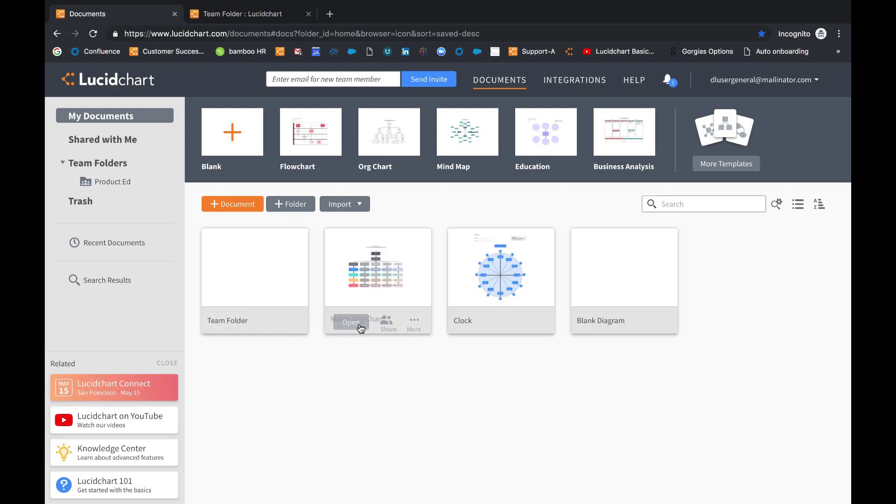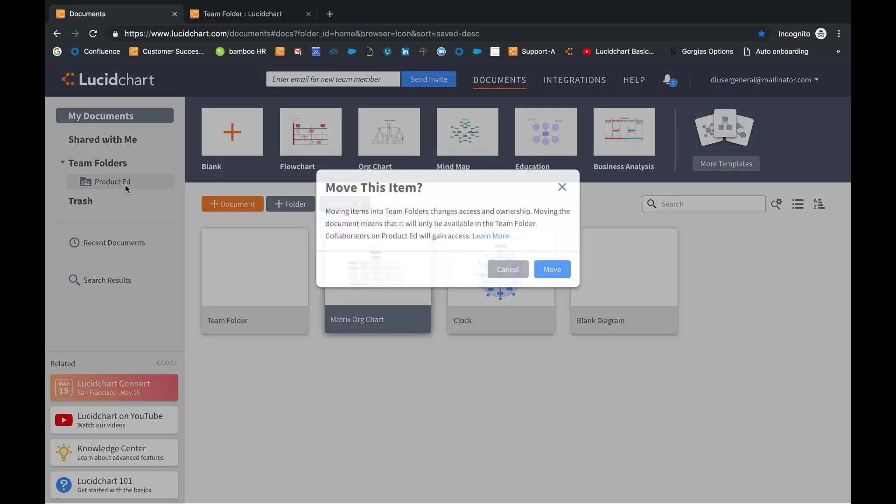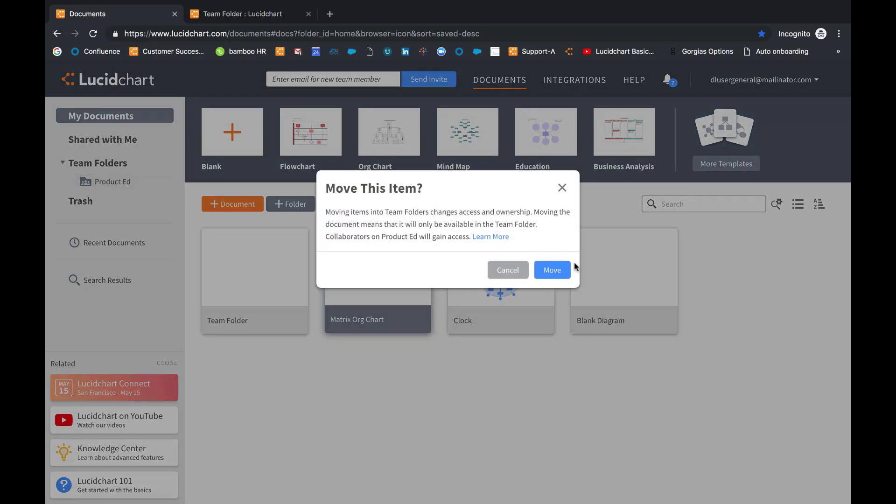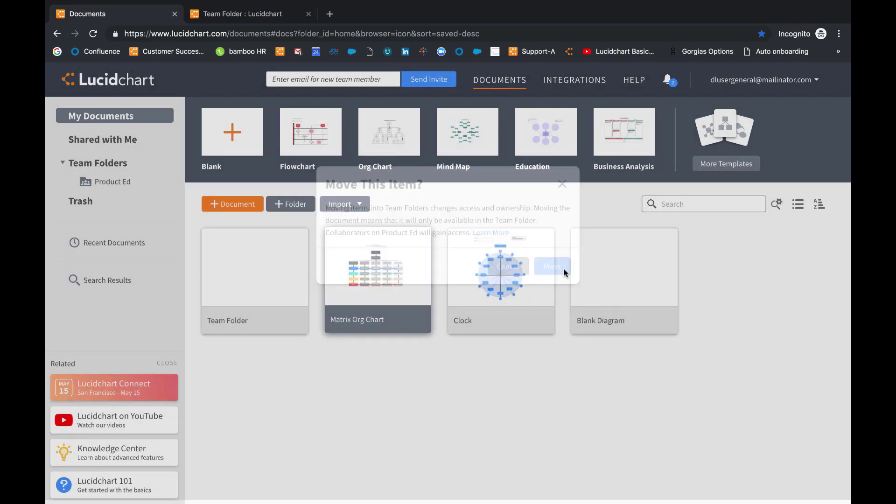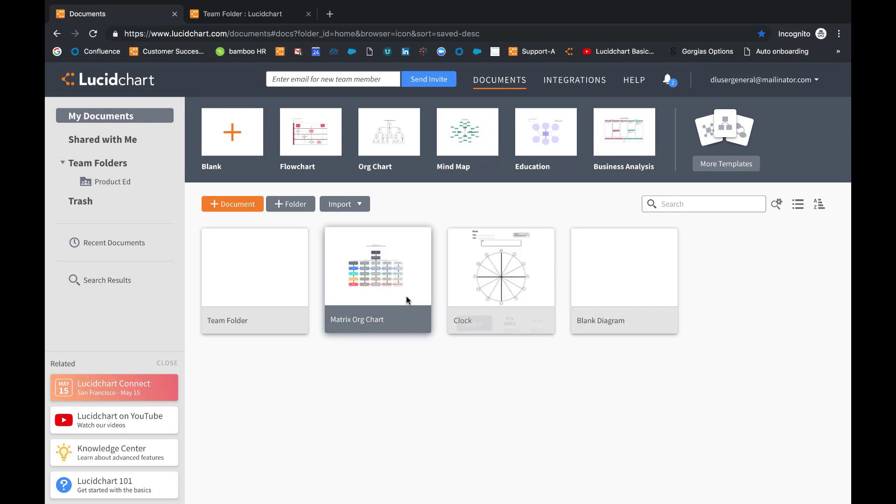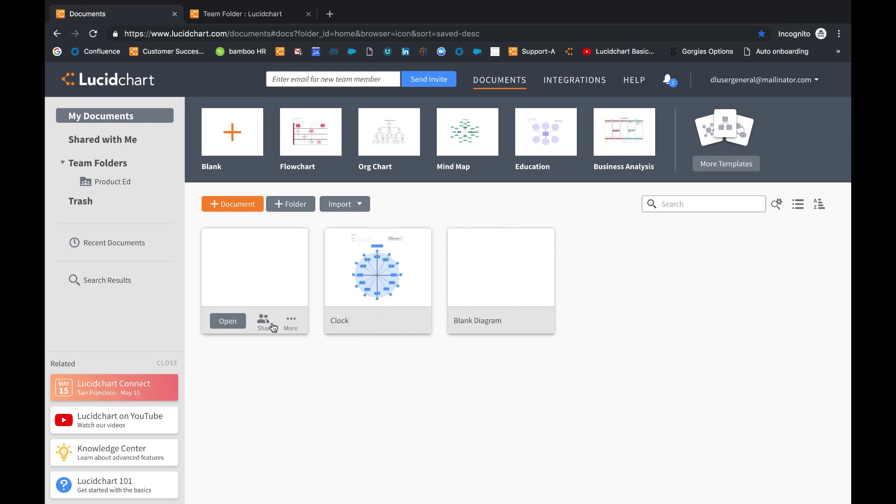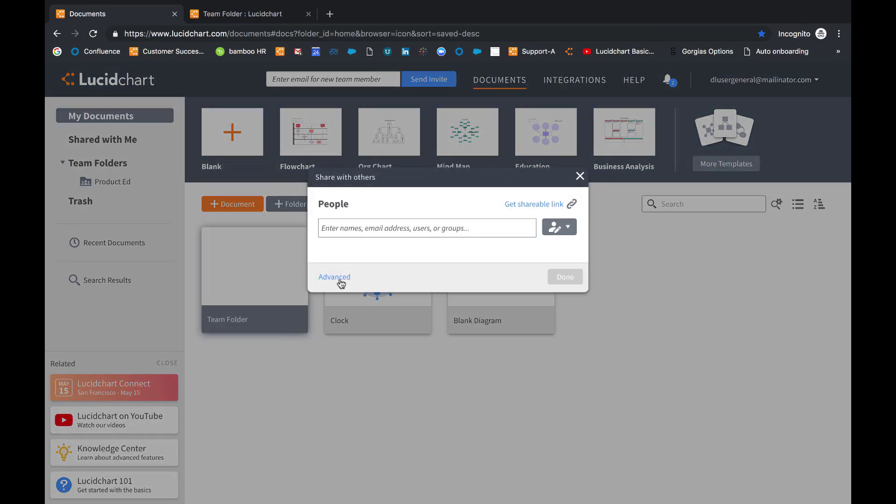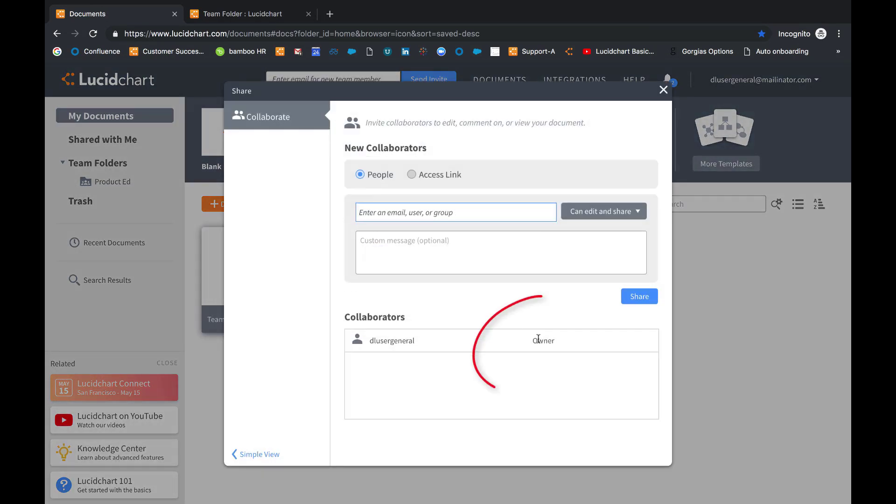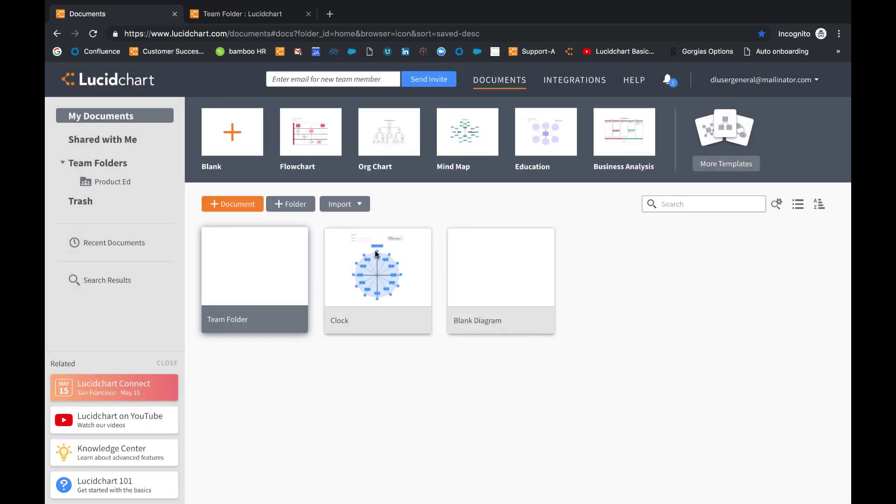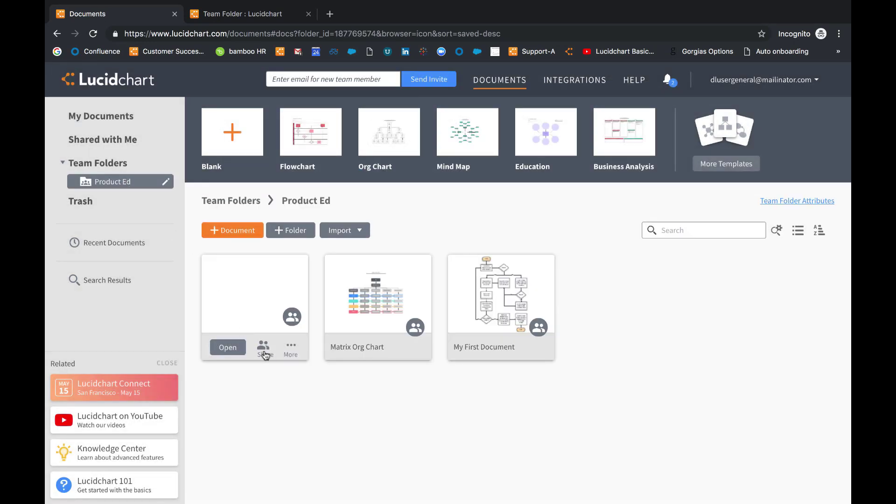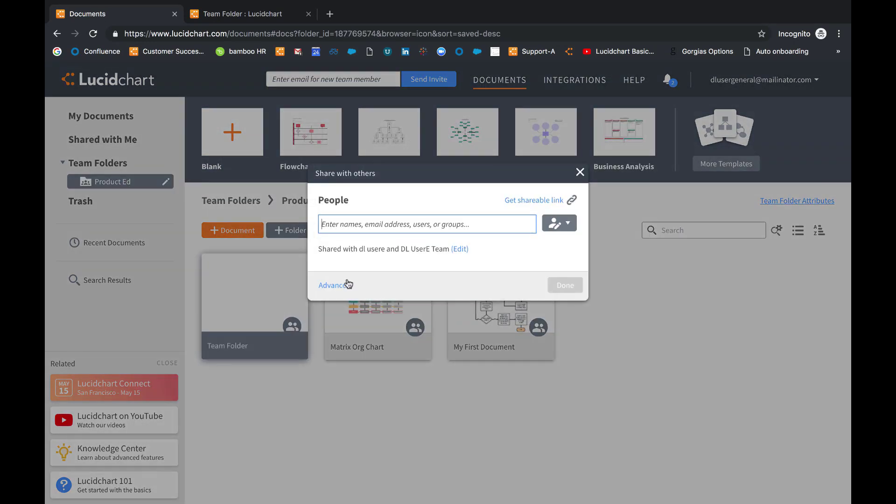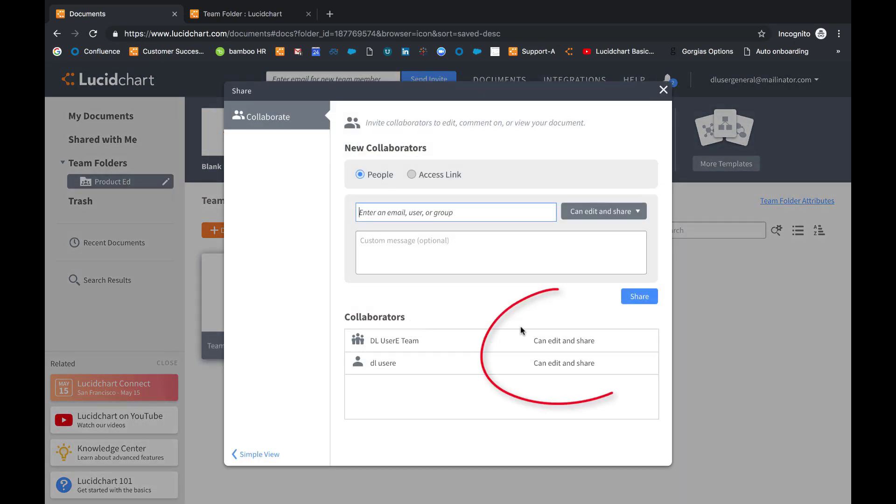Regular users can also move documents into team folders or move multiple documents all at one time. Just remember that when you add documents to the team folder, you will lose your personal ownership over them. They will now be owned and managed by the team.